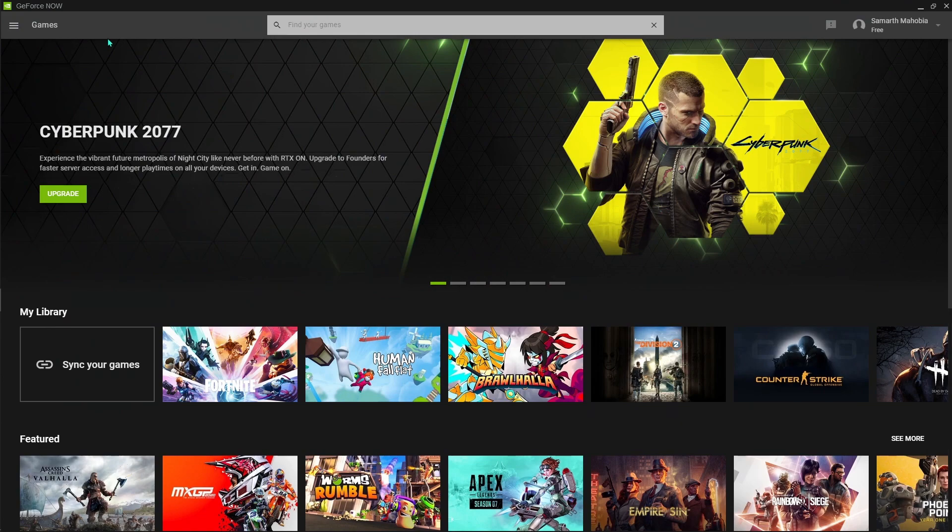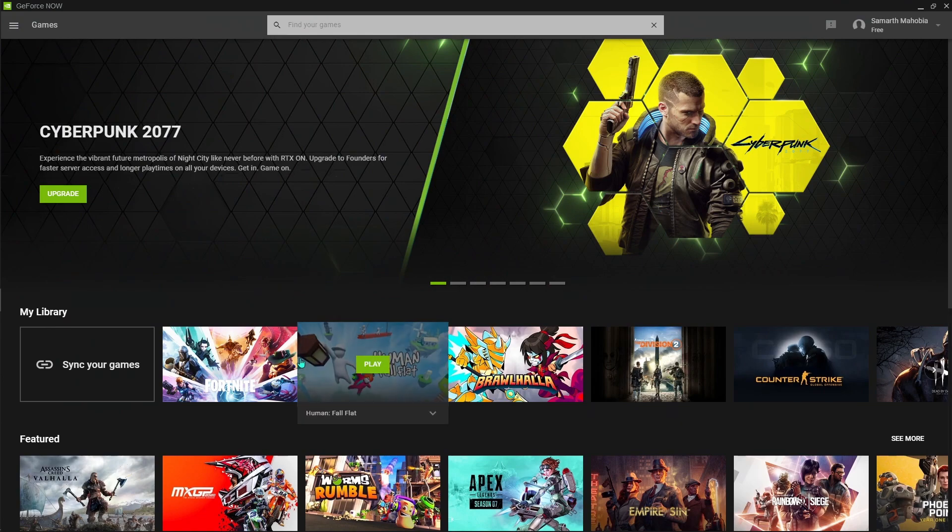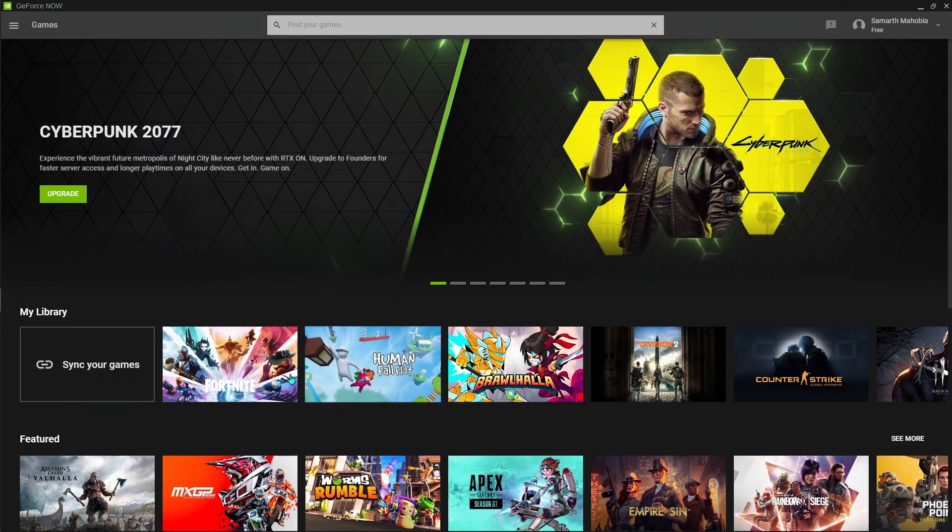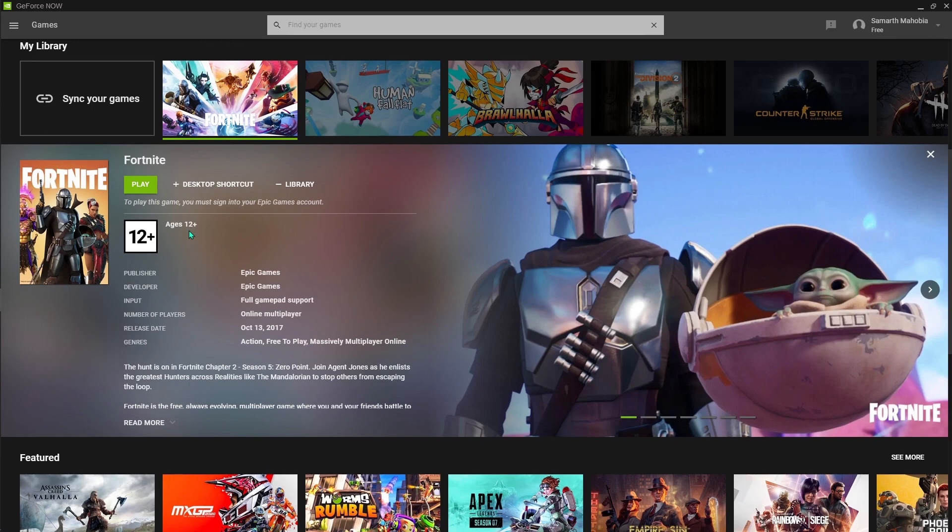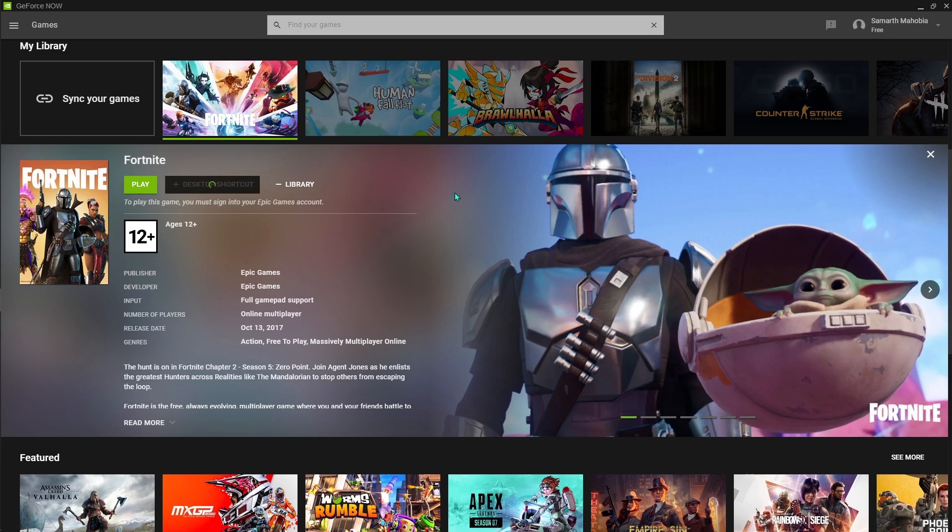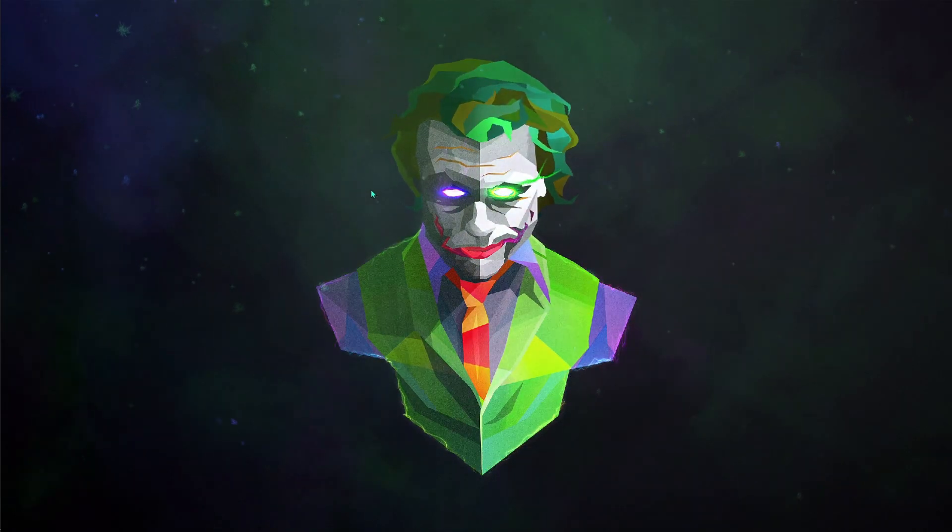Now what you have to do is open up your NVIDIA GeForce Now and open any game that you want. We're going ahead with Fortnite. Now rather than clicking play from here, you can use a desktop shortcut. I highly suggest you guys to do this. Just click on that and add a desktop shortcut, and there we have our desktop shortcut.